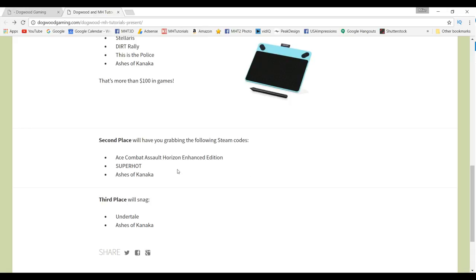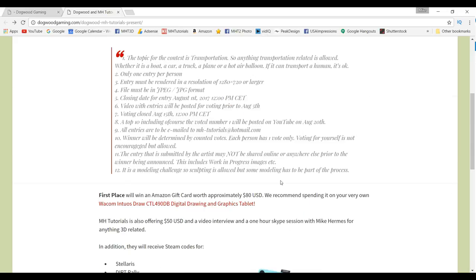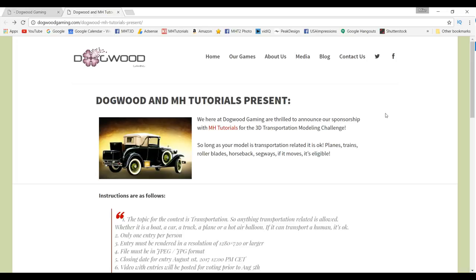Third place, still really cool, you will get a steam code for Undertale and Ashes of Kanaka. So I encourage you guys to check out the Dogwood Gaming website. And if you are not already part of the Facebook hangout group, the folks from Dogwood Gaming are there as well. Check out the link below, join that team.